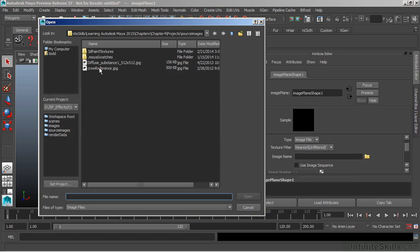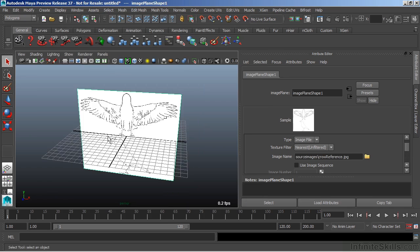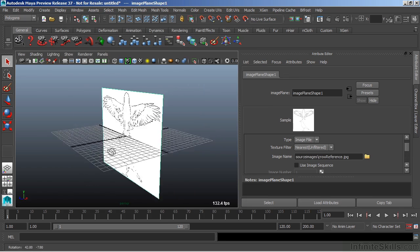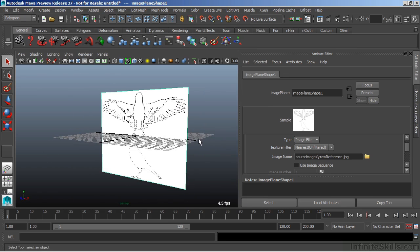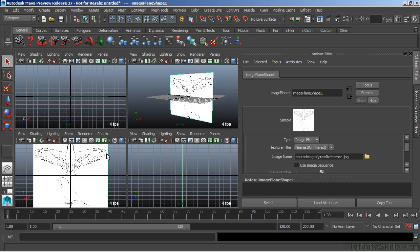Here, I'm going to load a background reference image for modeling a crow. So here we have a drawing that we can now bring in as our image plane and see it in multiple views. This will allow us to trace over this image in order to build the model that we want.